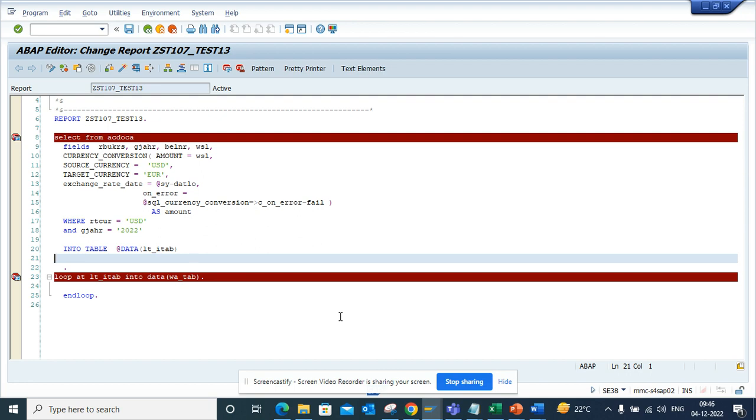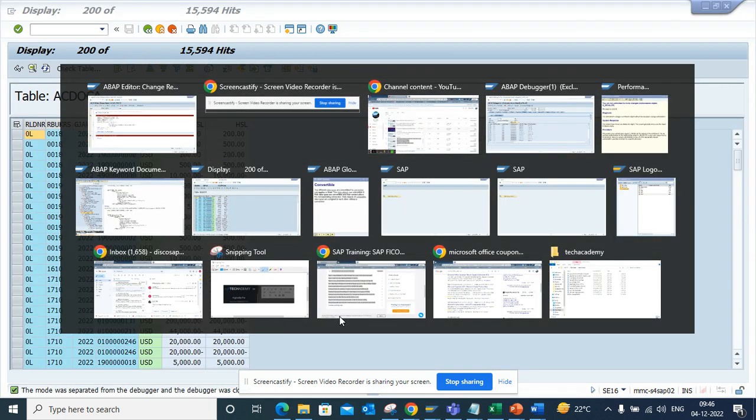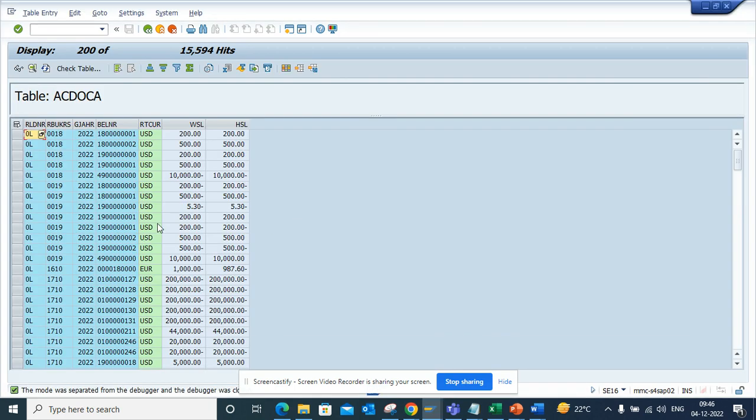First let me go to ACDOCA table and show you. Here in ACDOCA table I want to capture all these particular values which have currency USD and I want to convert it to EUR which is Euro.